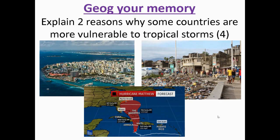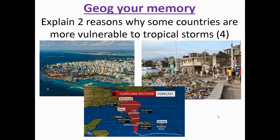This jockey memory question is all about Paper One, Topic One — it is looking at hazardous earth, this time focusing on tropical storms. It's asking you why some countries are more vulnerable to tropical storms than others. As before, it is an explained question, so you are saying why this is the case. You are being asked for two different reasons, so you need to make two different points and explain and develop each of the points you have made.